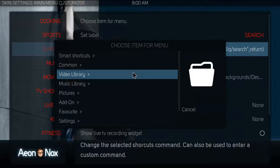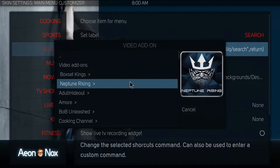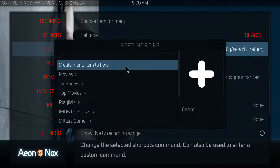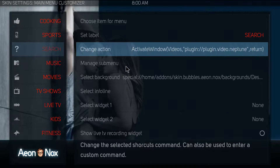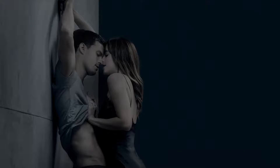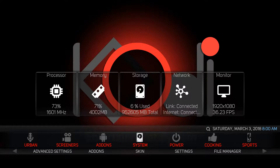Go to Video Library, then your video add-on, select Neptune Rising, and create a menu item here. Click on that and now Neptune Rising is going to be the search. Back out of that, keep backing out, and let your skin rebuild.